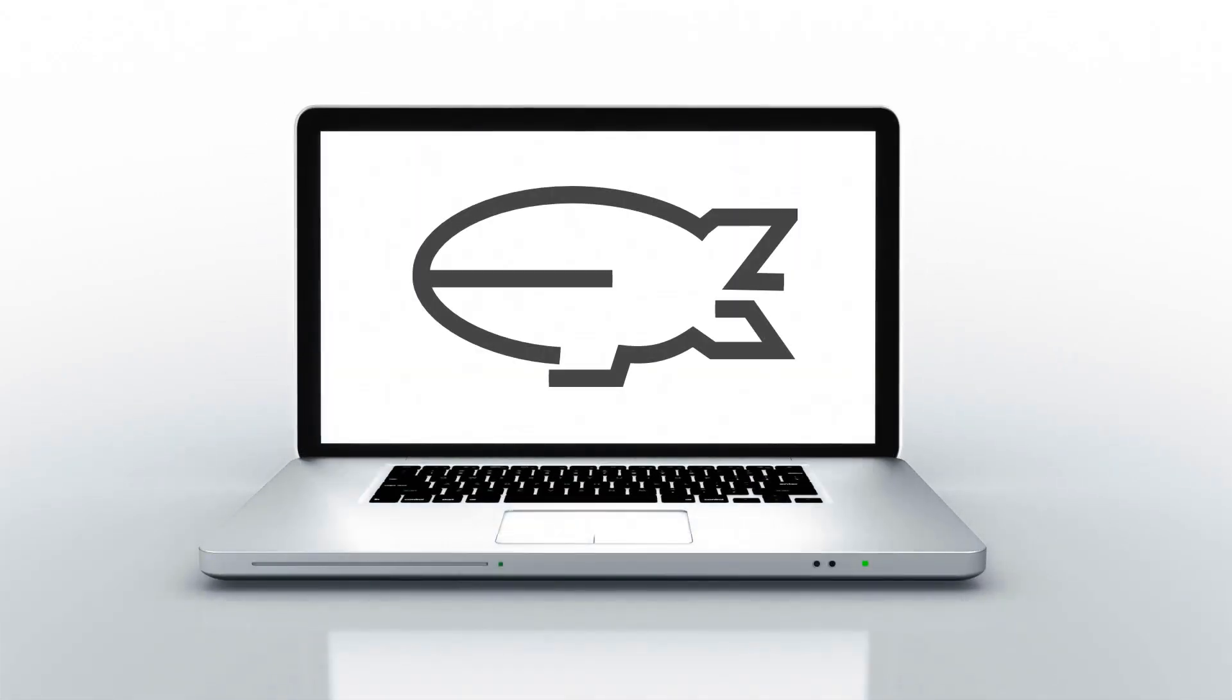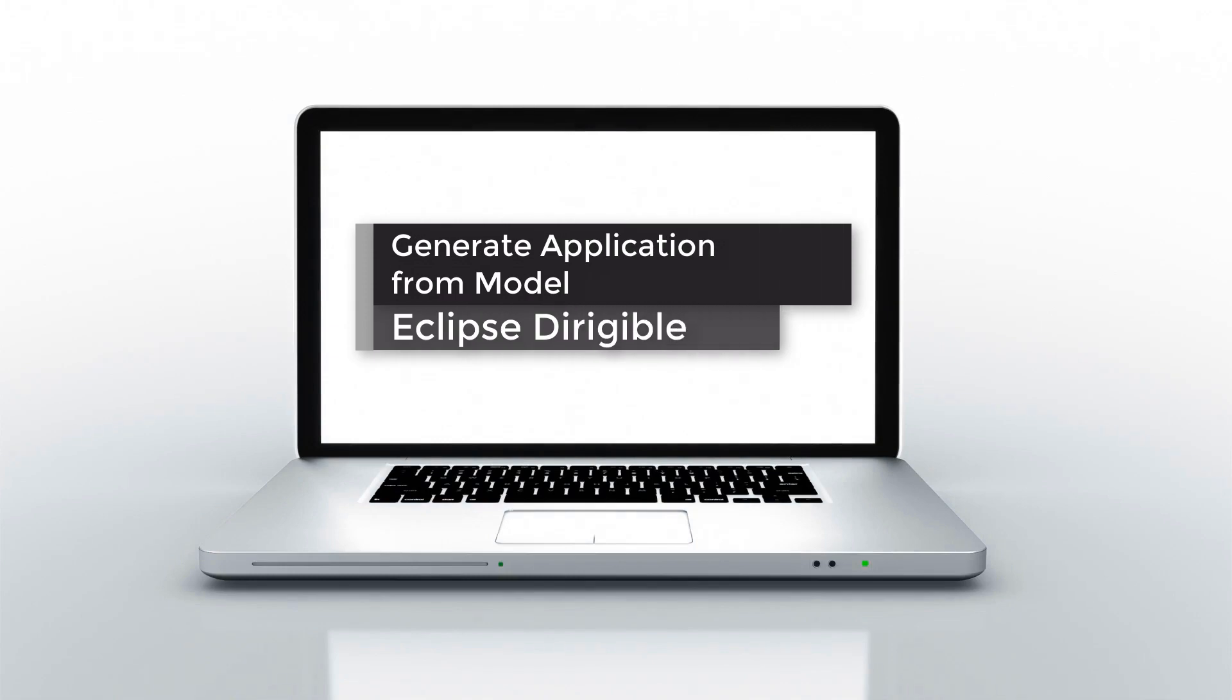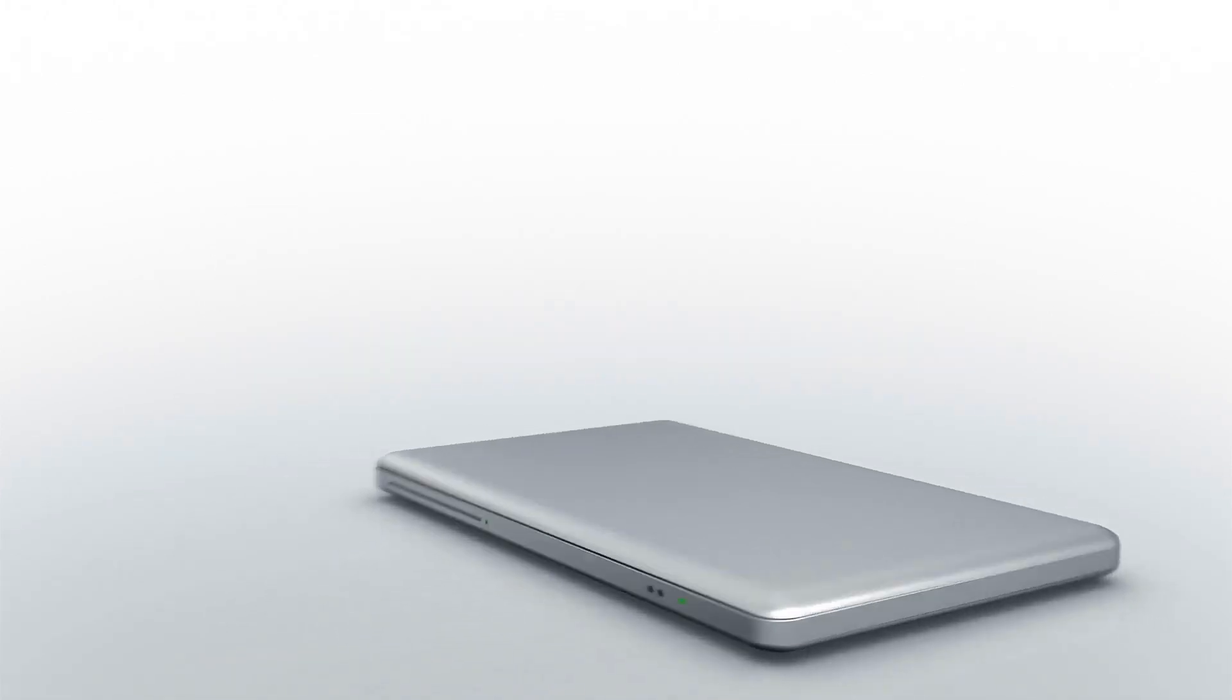Hi everybody, this video will guide you through the creation of an entity data model and the generation of a full stack dirigible application from that model.